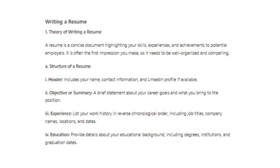Structure of a Résumé: I. Header — includes your name, contact information, and LinkedIn profile if available. II. Objective or Summary — a brief statement about your career goals and what you bring to the position. III. Experience — list your work history in reverse chronological order, including job titles, company names, locations, and dates. IV. Education — provide details about your educational background, including degrees, institutions, and graduation dates.